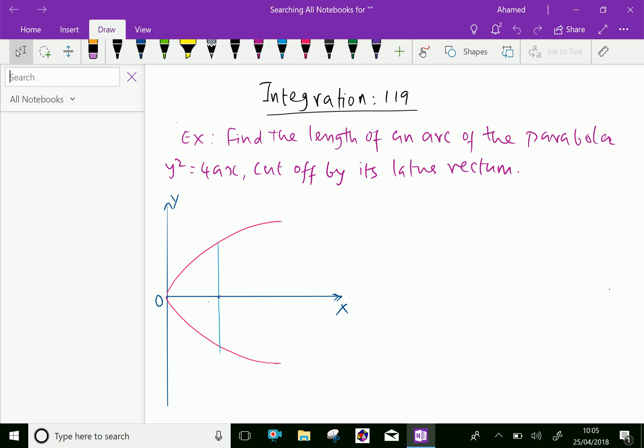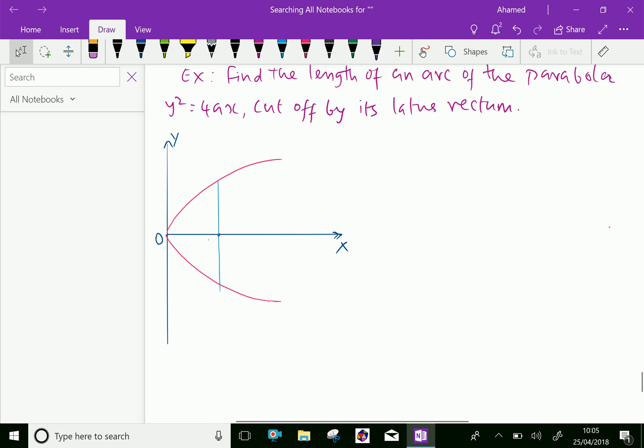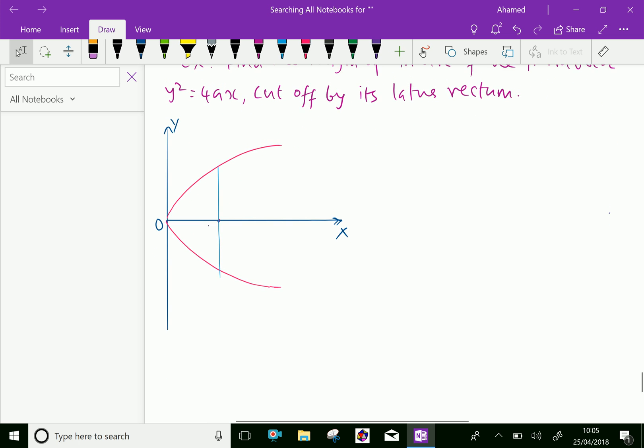Look at this example: find the length of an arc of the parabola y² = 4ax cut off by its latus rectum. Look at this figure in the x-y plane.